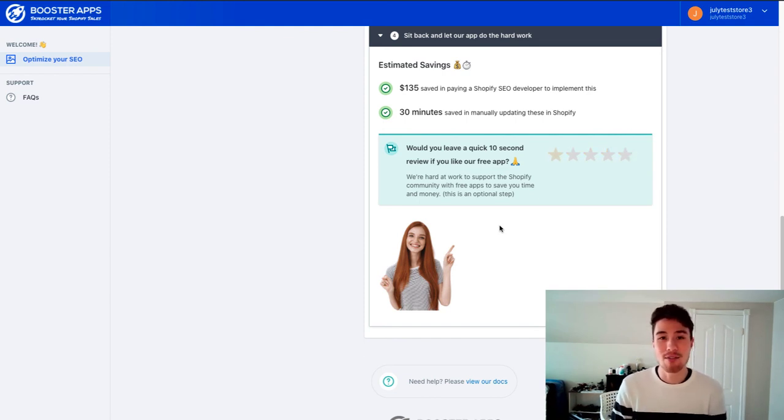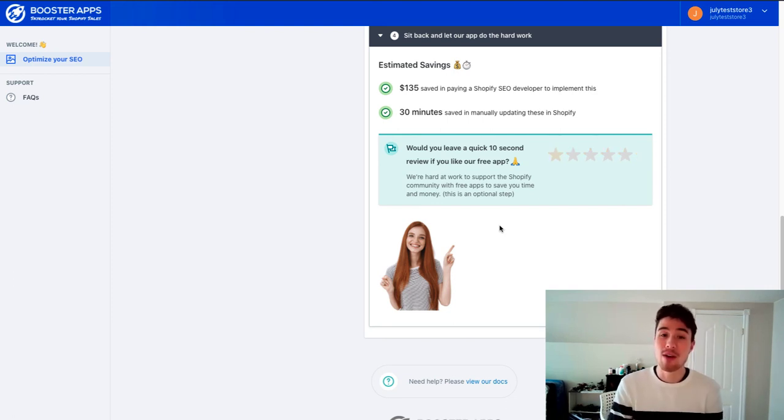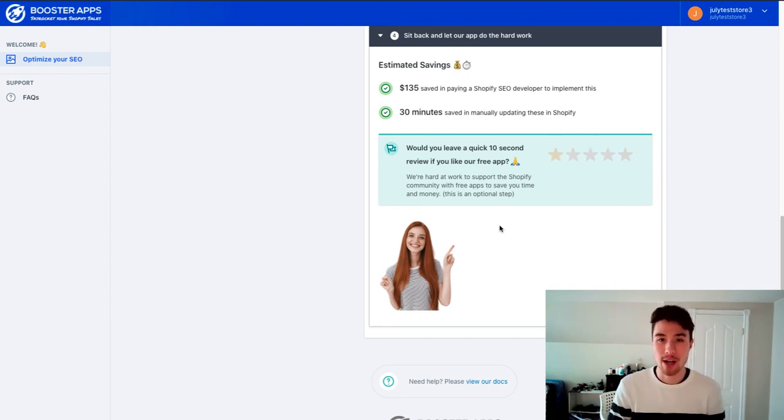This helps you get a ton of free traffic. It's amazing when you can figure it out. So I would encourage you to spend the time to invest in SEO for your Shopify store.